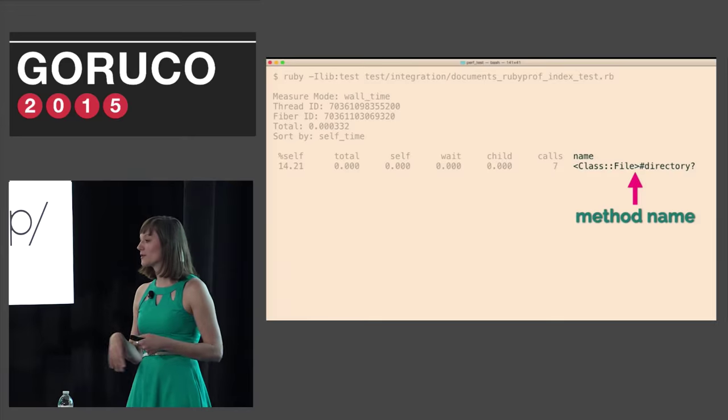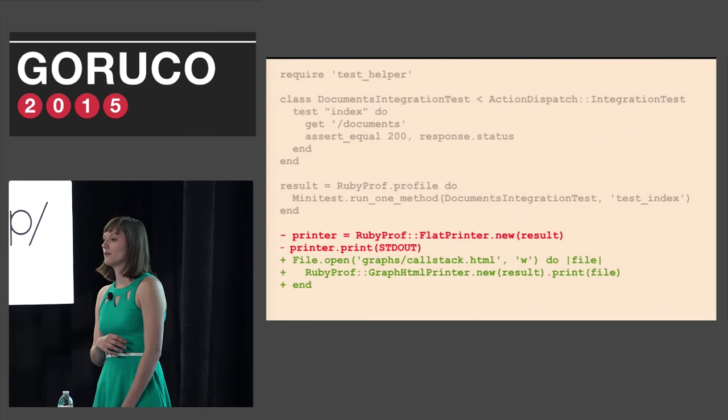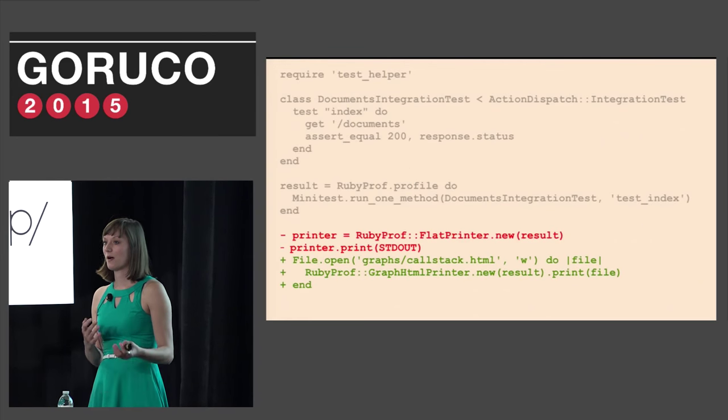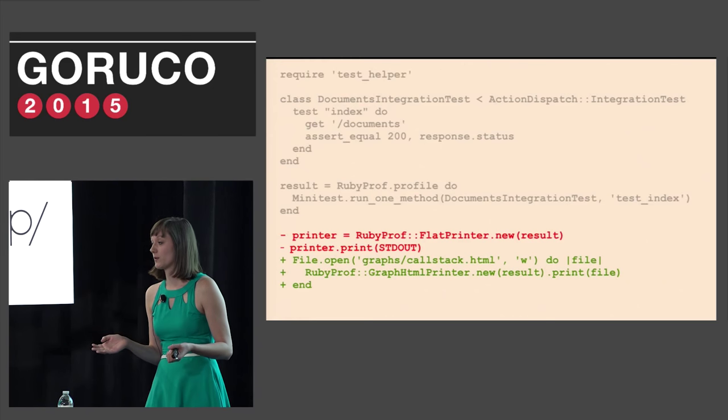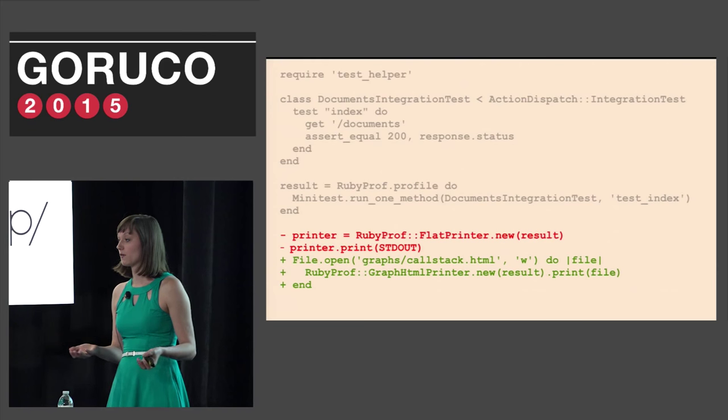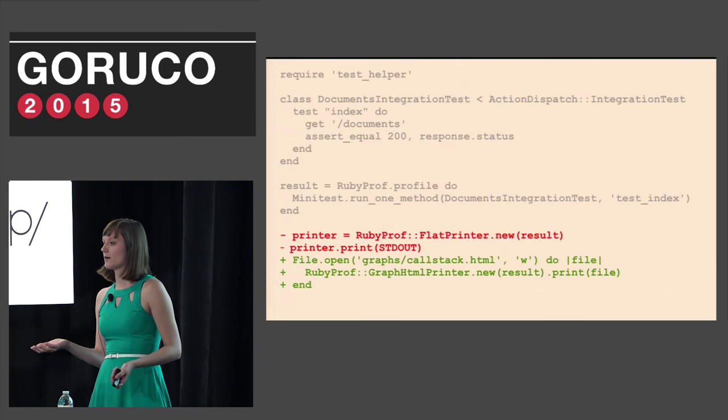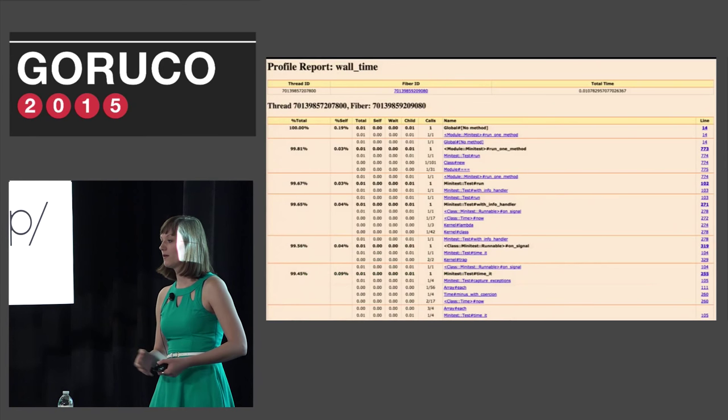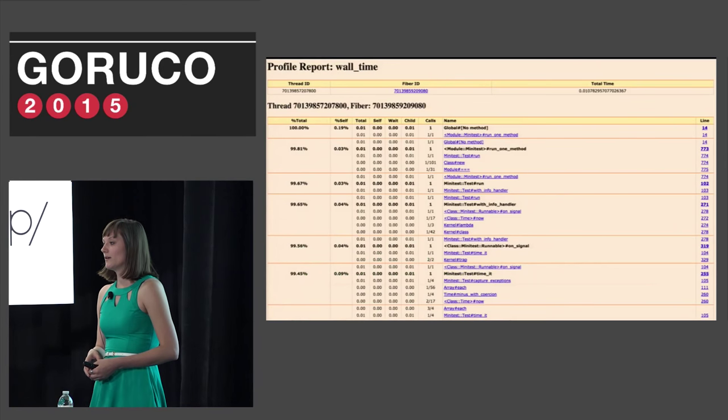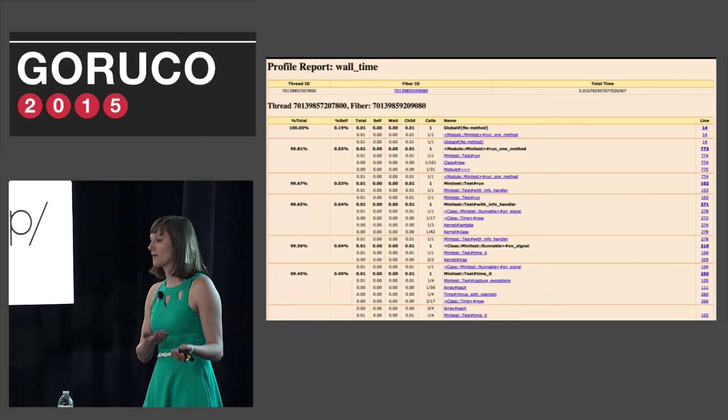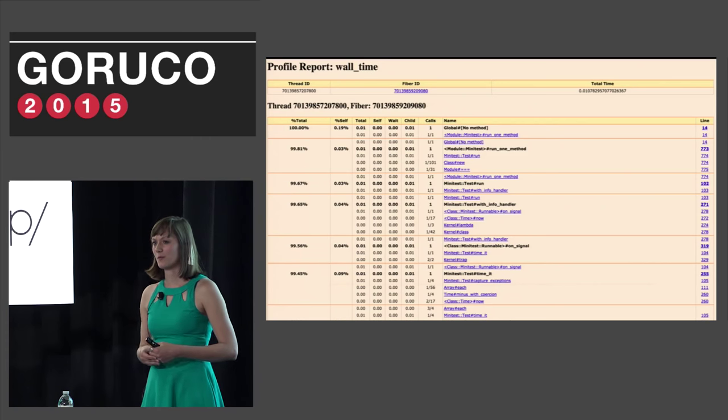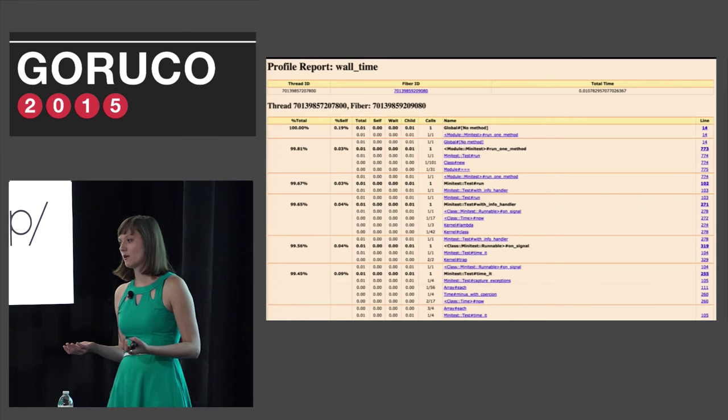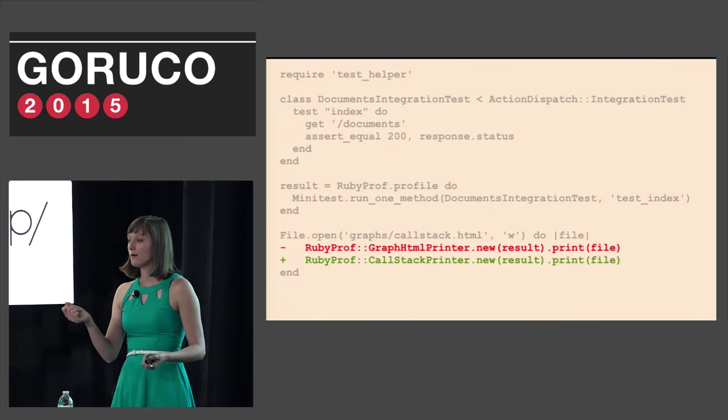Unfortunately even after breaking this down I wasn't entirely sure what to do with this. It was really overwhelming. I started reading the documentation more closely and playing with available options in printers. First I found a new type of printer called Graph HTML printer. There are no screenshots of how these work, so you have to do a lot of trial and error. Instead of printing to standard out I print it to a specified file which is HTML and you open it in the browser. And it's a little bit more readable but I still have no idea what this is saying.